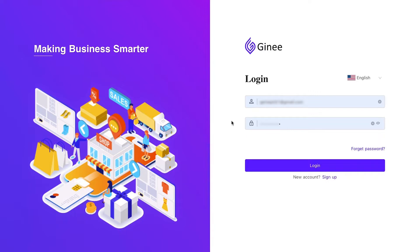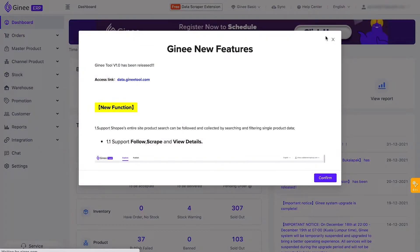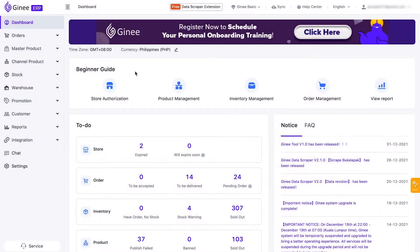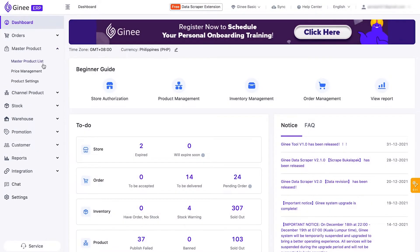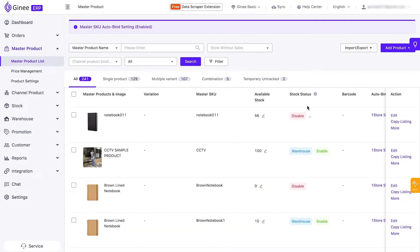For this video, we will discuss the different stock statuses found under the master product list. The purpose of the stock status is to check if the stocks across your stores, Genie dashboard, and warehouse are synchronized.